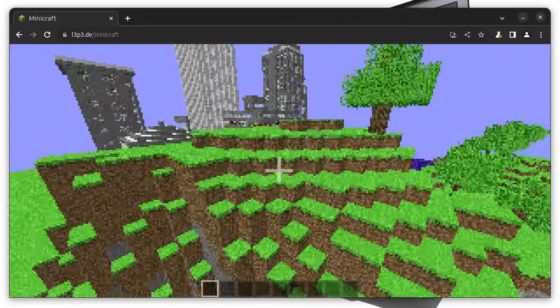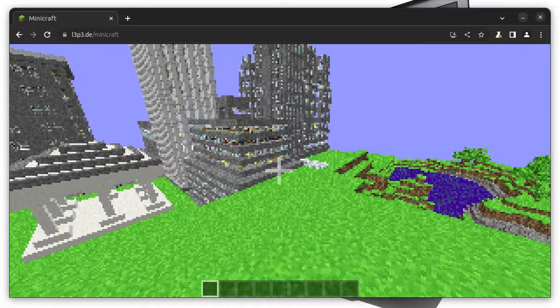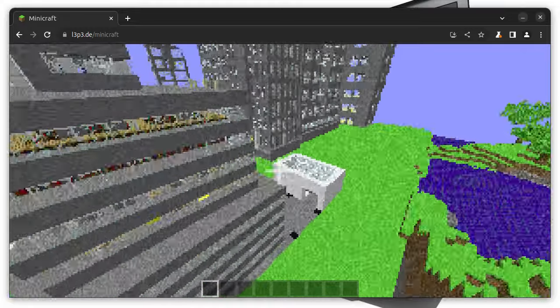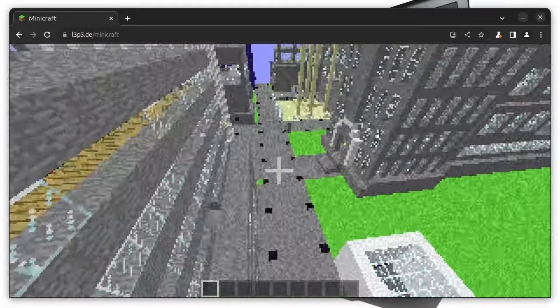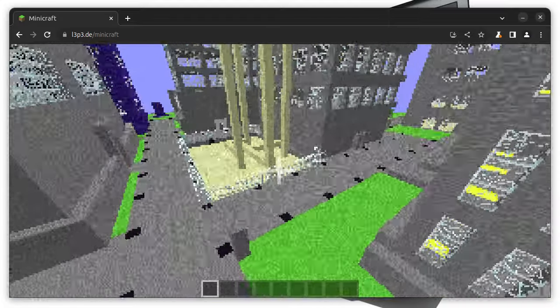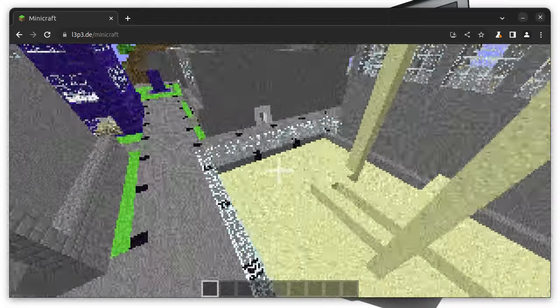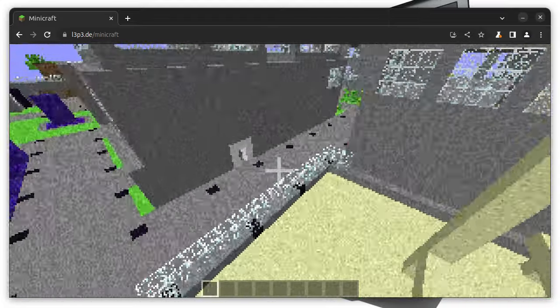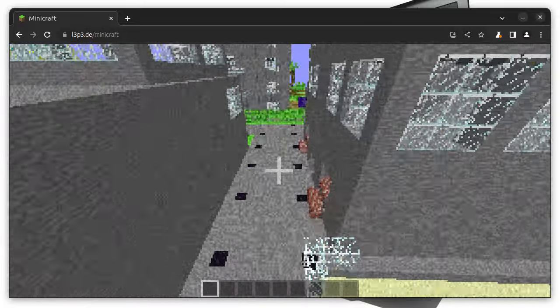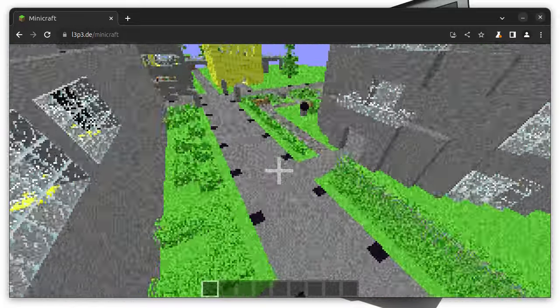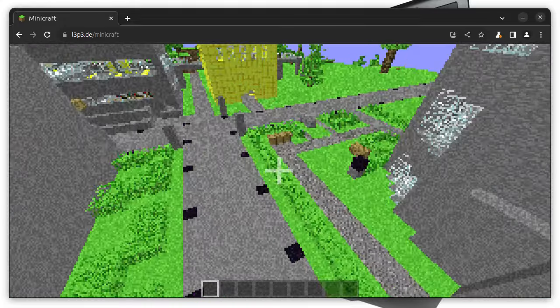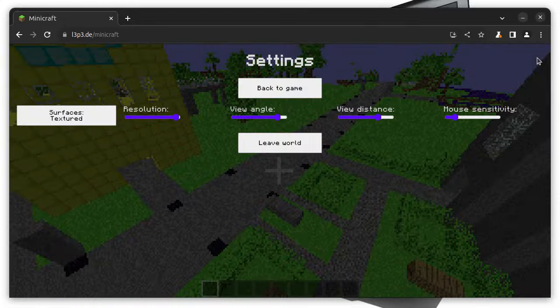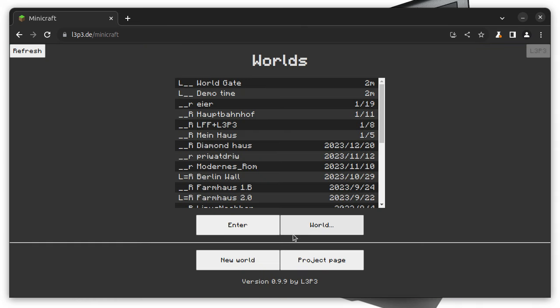So, you could build something nicely in Minecraft and then import it into Minicraft. Actually, this is not yet possible for normal users. I have the tool on my server, but it's not yet accessible by users. In future, it should be accessible. And also, what's accessible is the source code of this, because it's an open source game. You could modify it and have your own version of it.